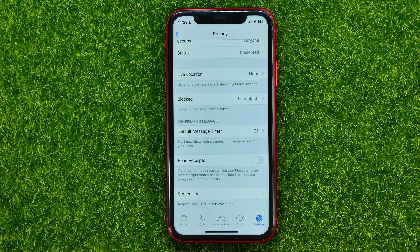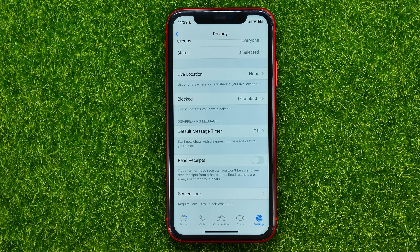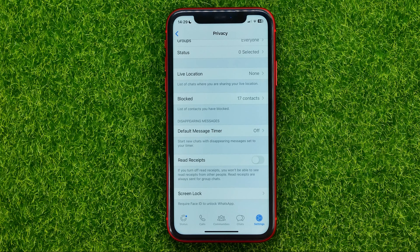If you turn off read receipts, you won't be able to see read receipts from other people either. Keep in mind that read receipts are always sent for group chats.